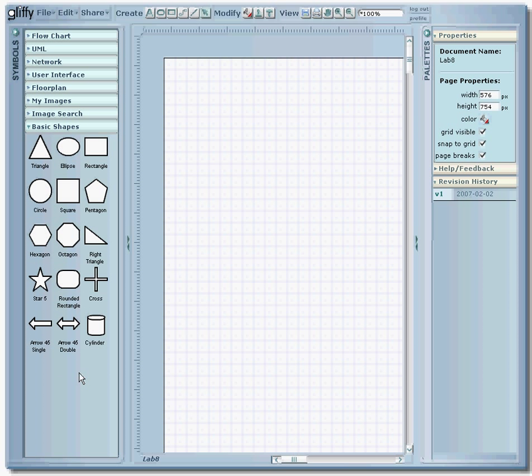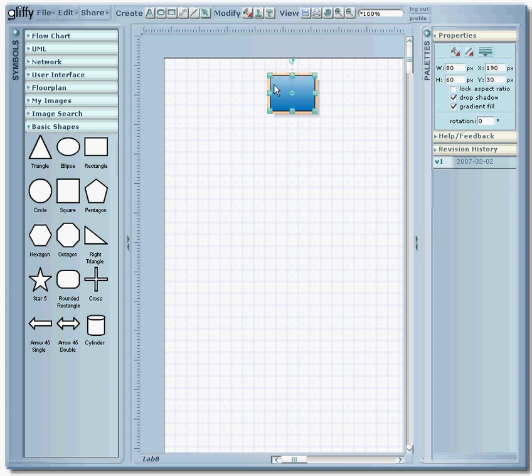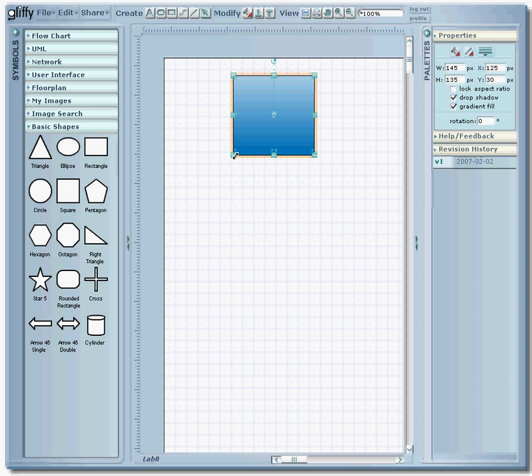Today we'll just use some basic shapes to get the idea on how the program works. So in order to get a shape onto the diagram you simply left click, drag it over, in order to resize it you can use these handles to resize.